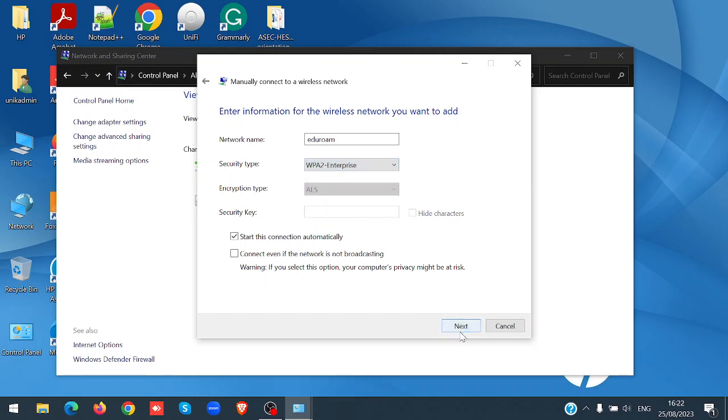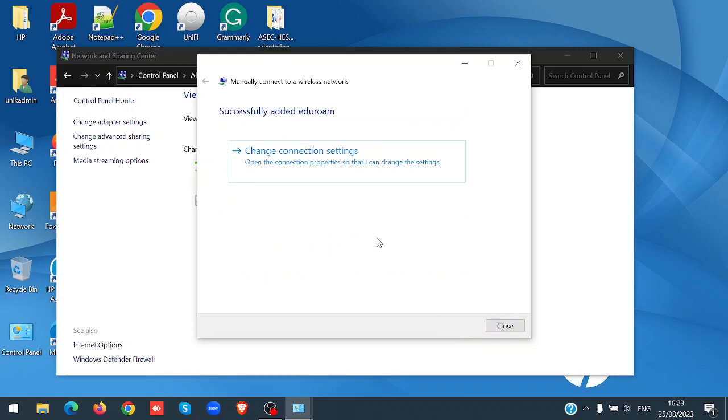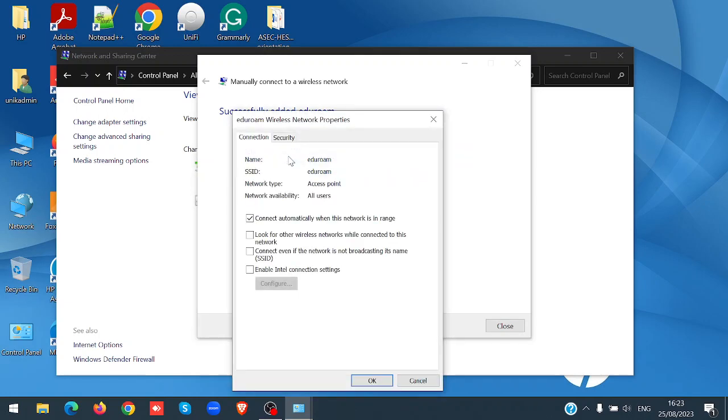Click next, select change connection settings, click security.